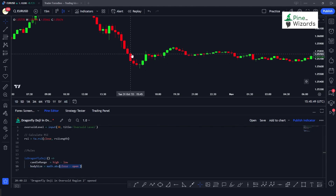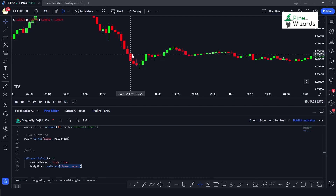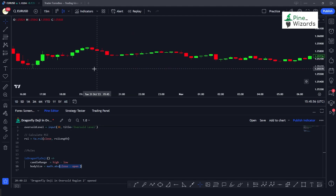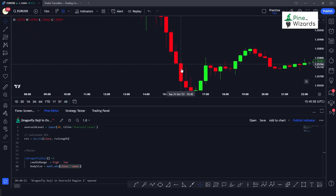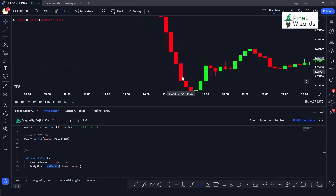In the case of bearish candles, calculating close minus open results in a negative number. We use math.abs because we only want to focus on the magnitude of that value — converting the negative to positive so we're only measuring the size of the body regardless of candle direction.